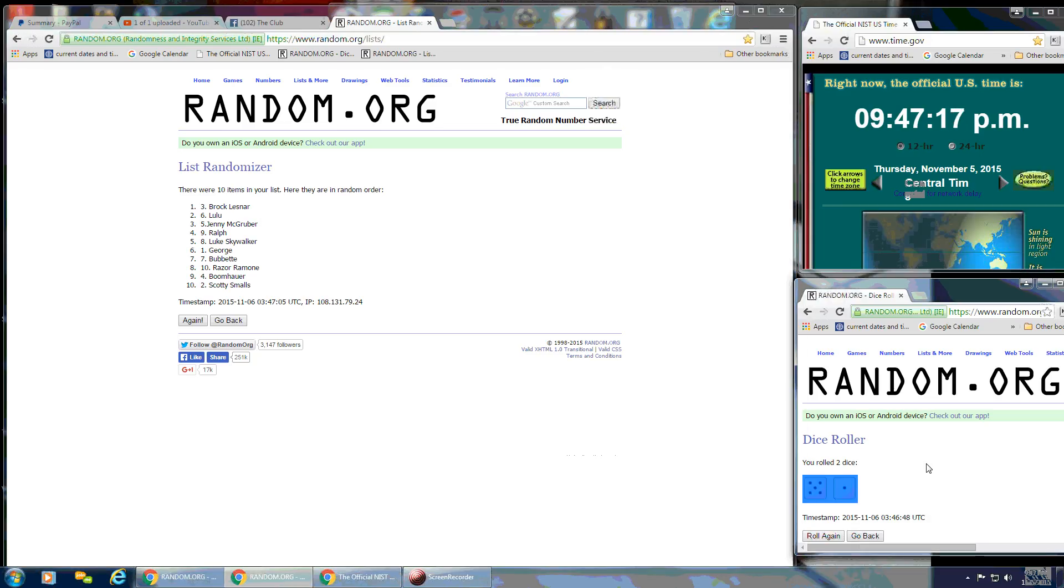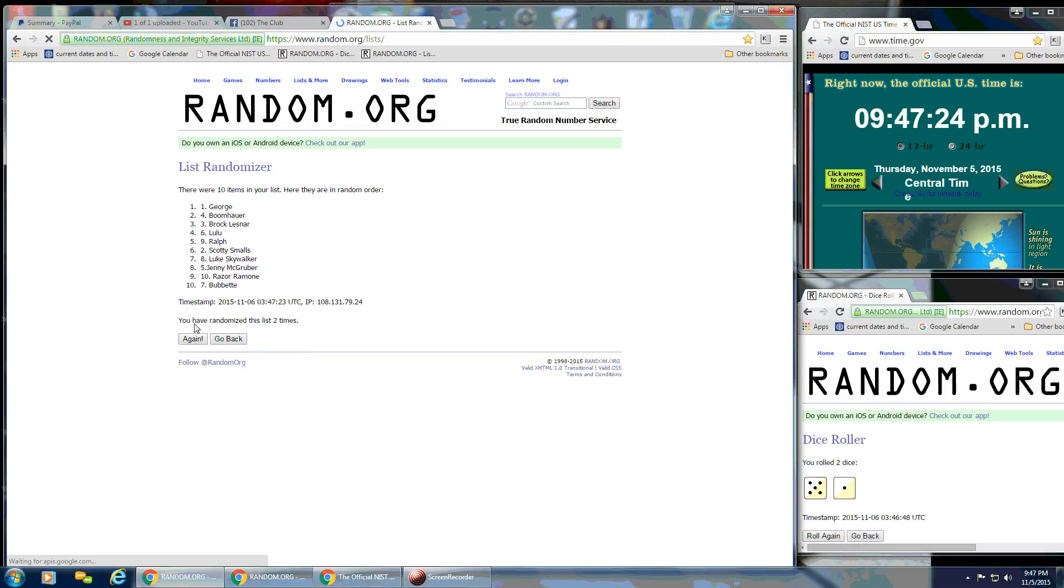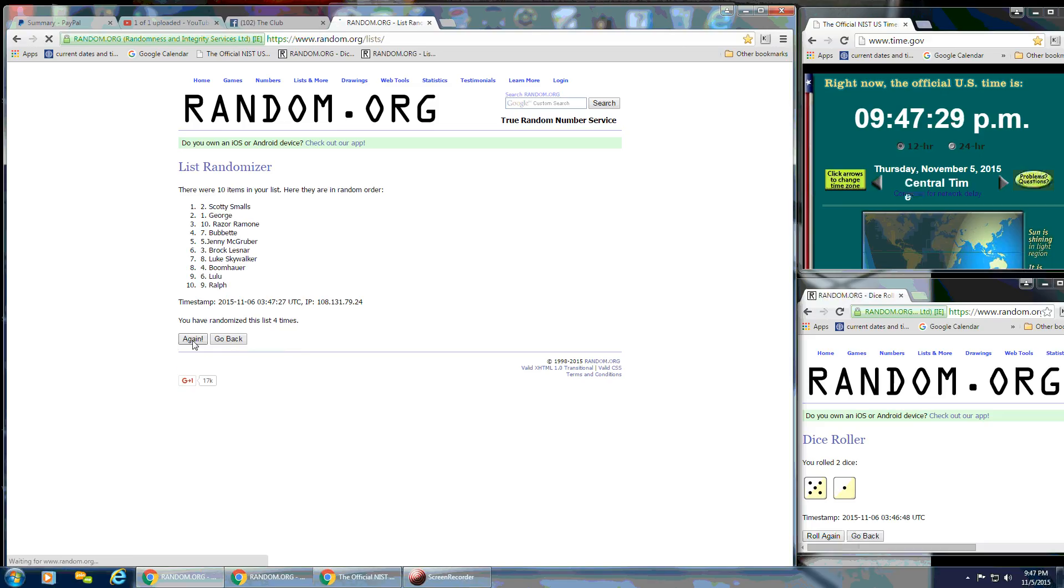We've got a 6 on the dice. So we're going to continue on. At 9:47 p.m. Here we go. 2. 3. 4. 5.